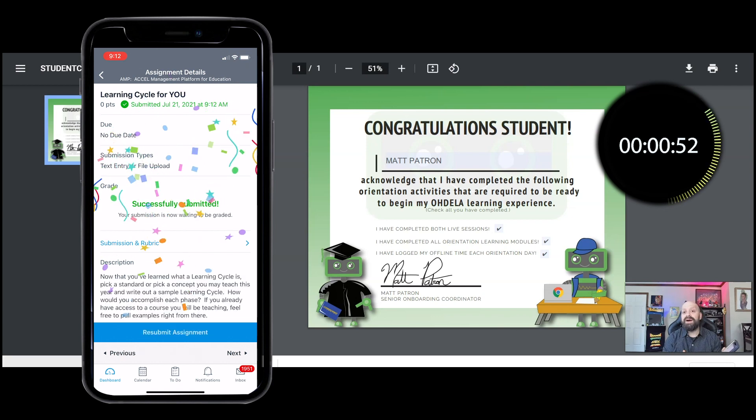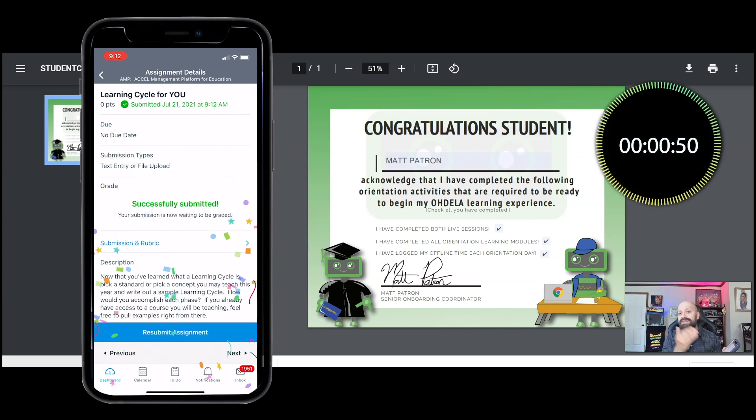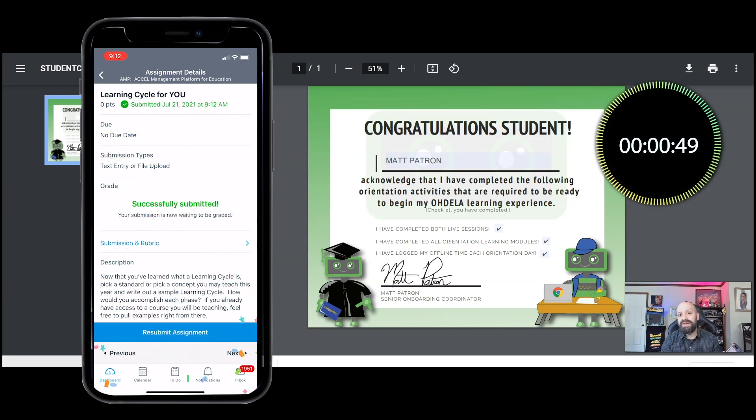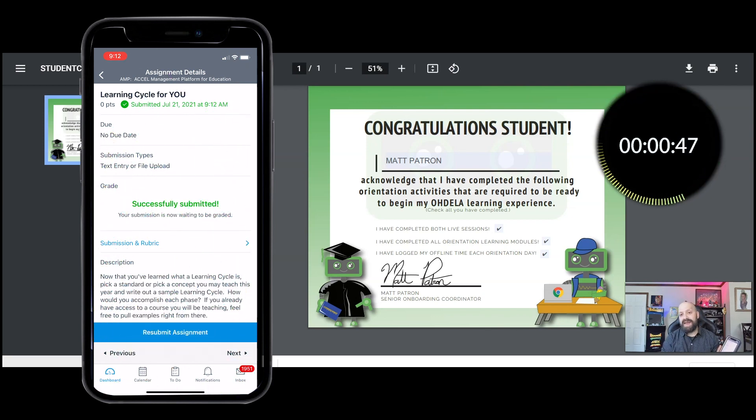So now you see how I can submit that same assignment on the Canvas student app. Thanks for watching.